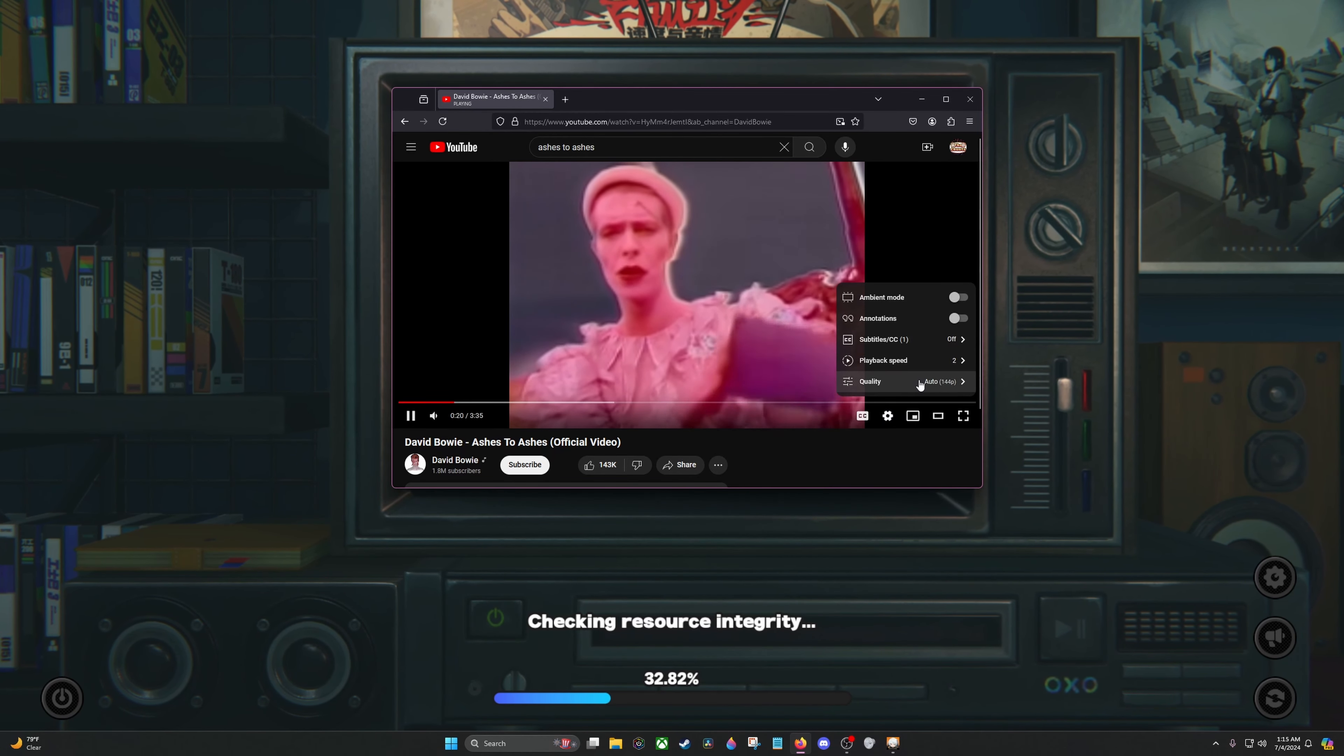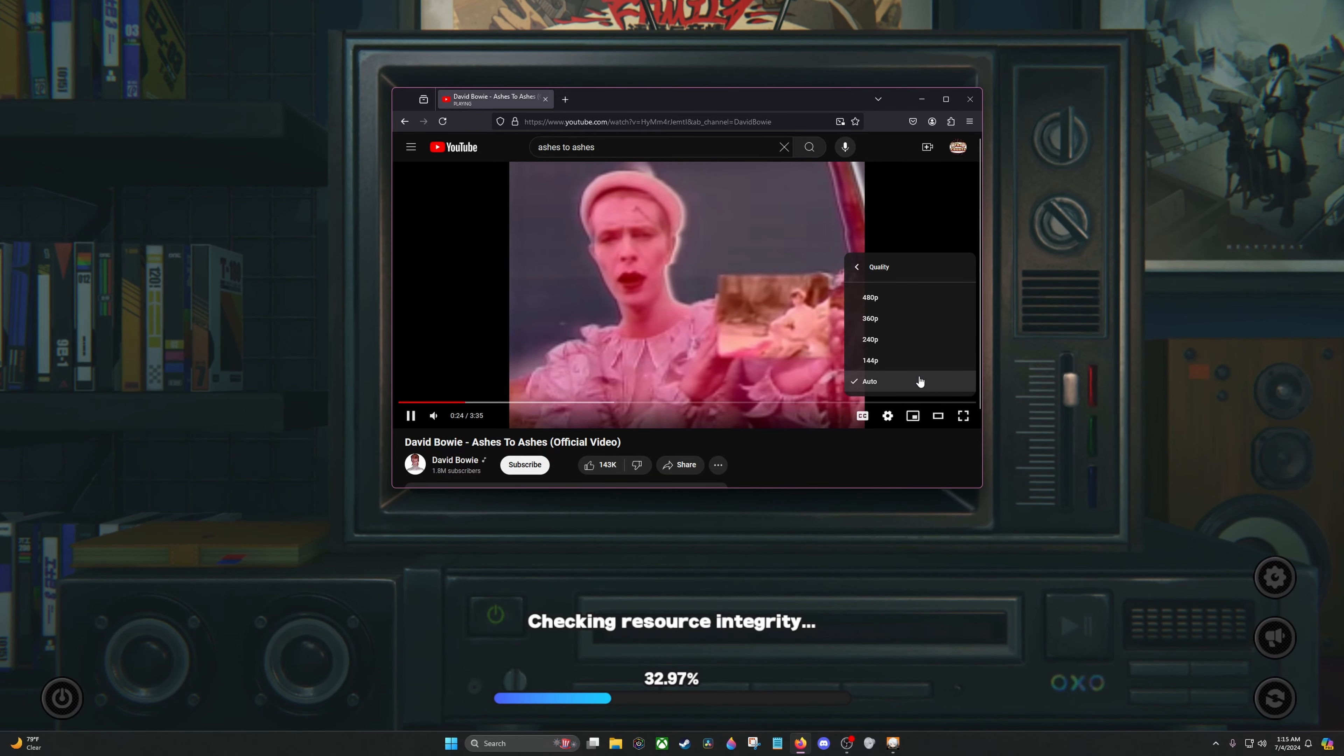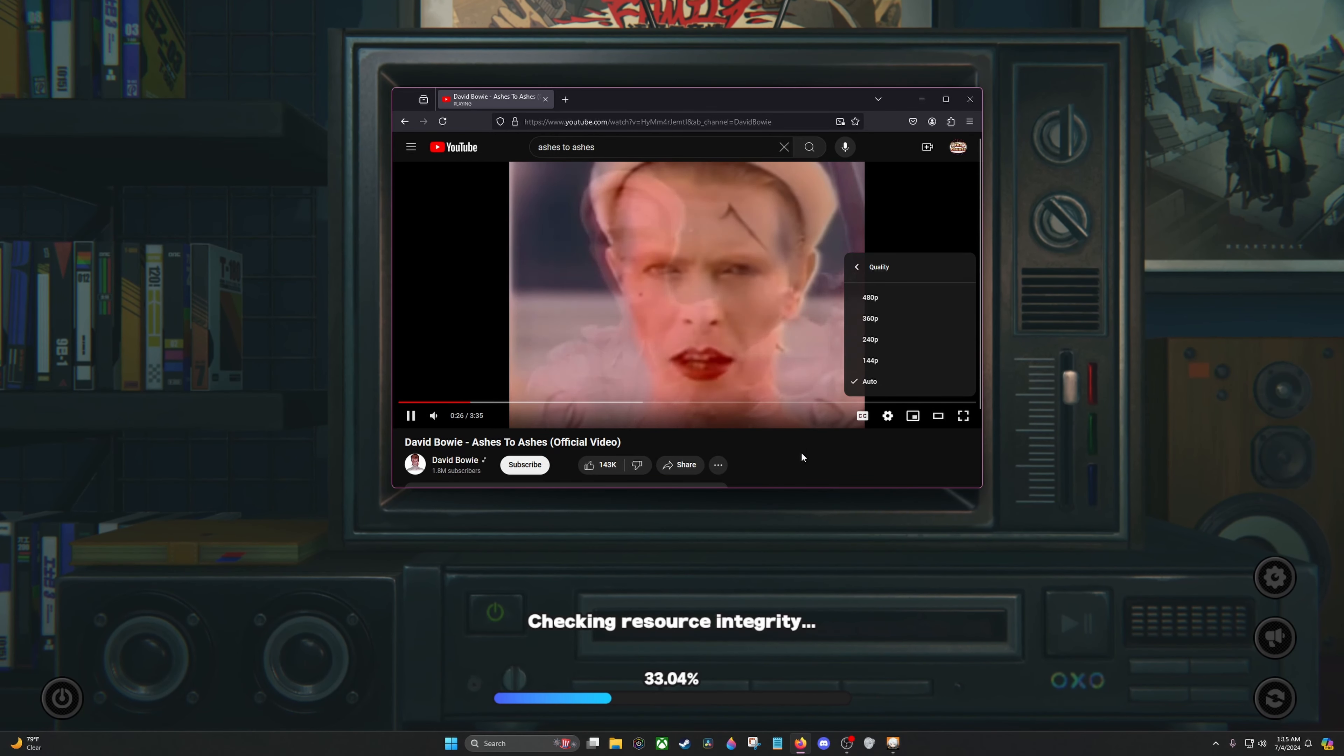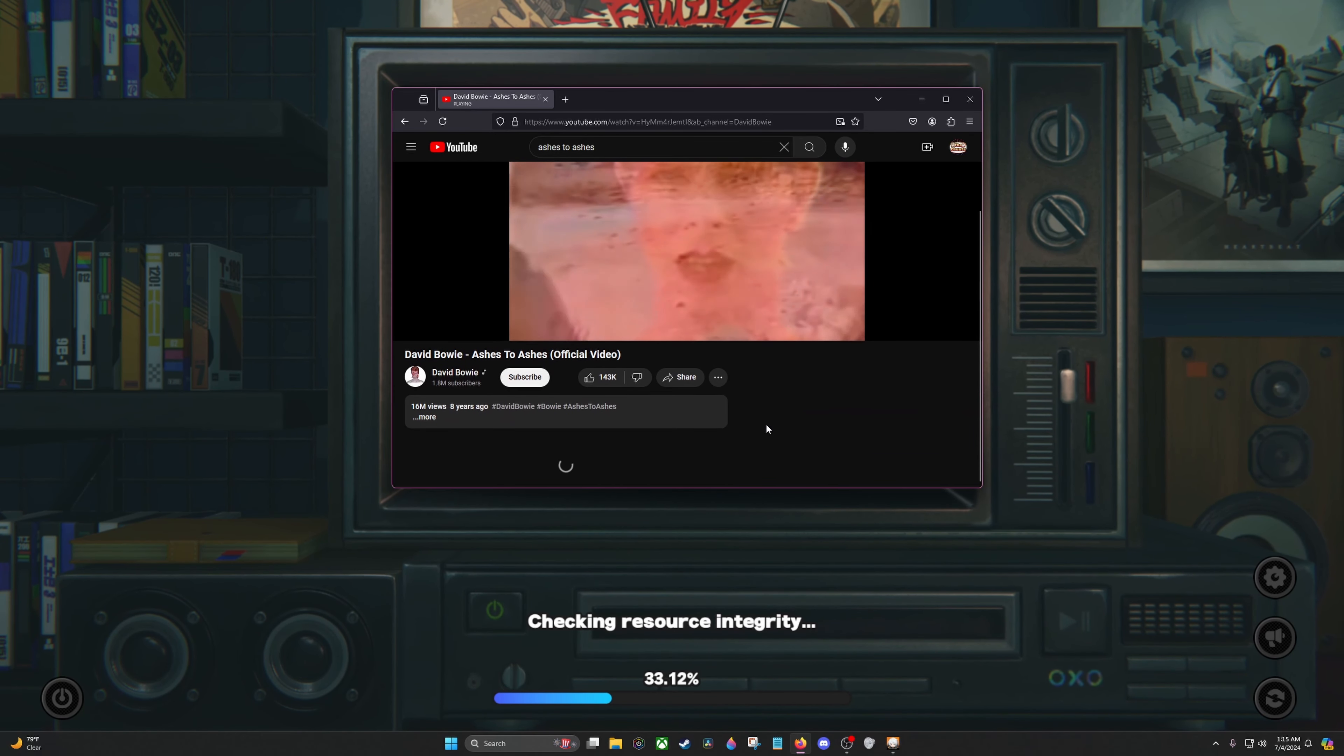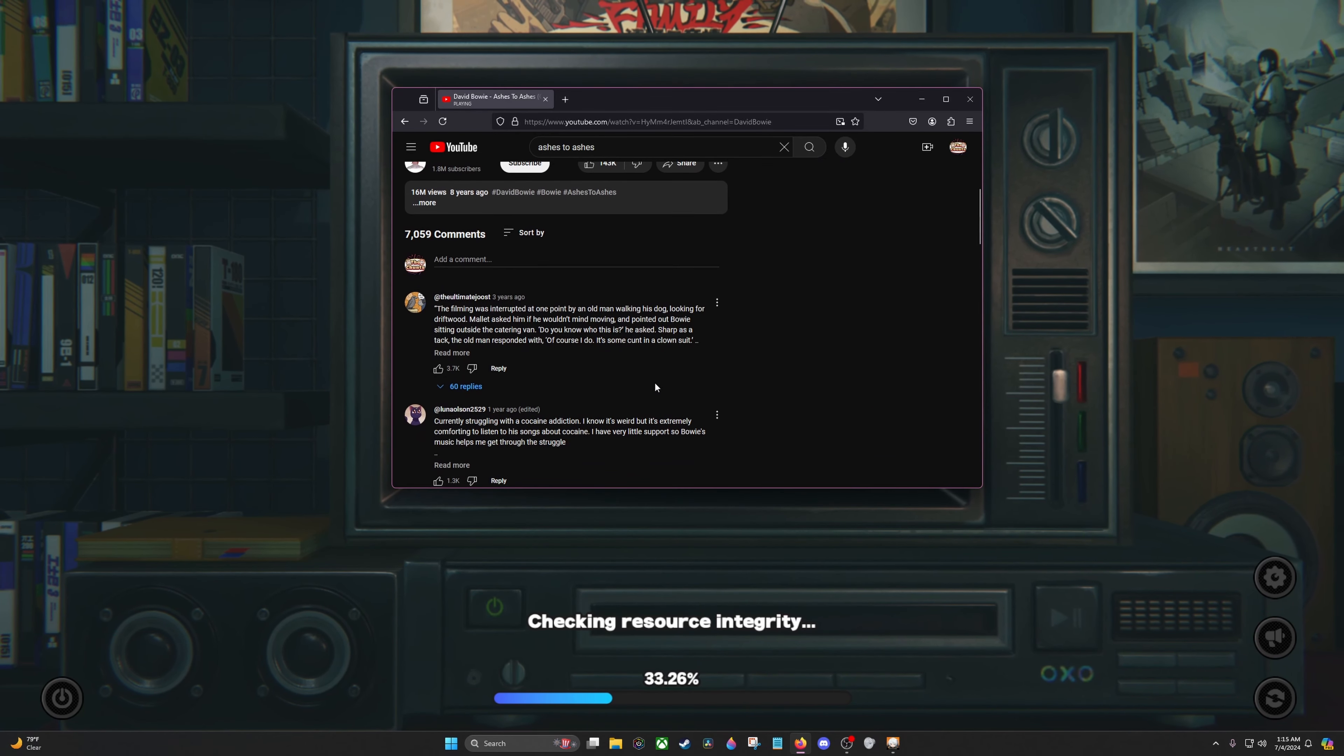I've heard a rumor from ground control. Oh no, don't say that's true. The guy who's been sent for the action man. I'm happy, hope you're happy too.